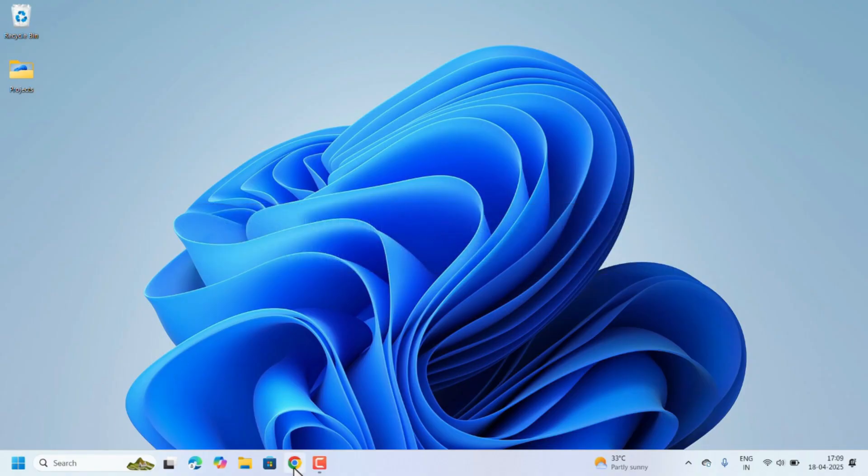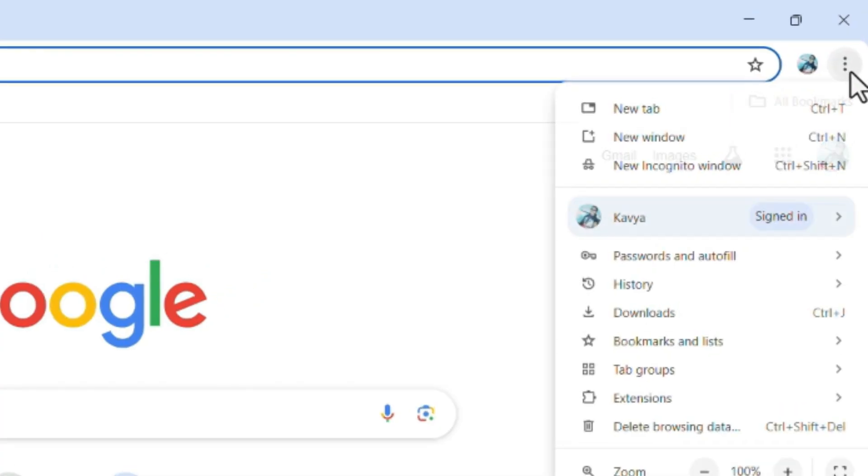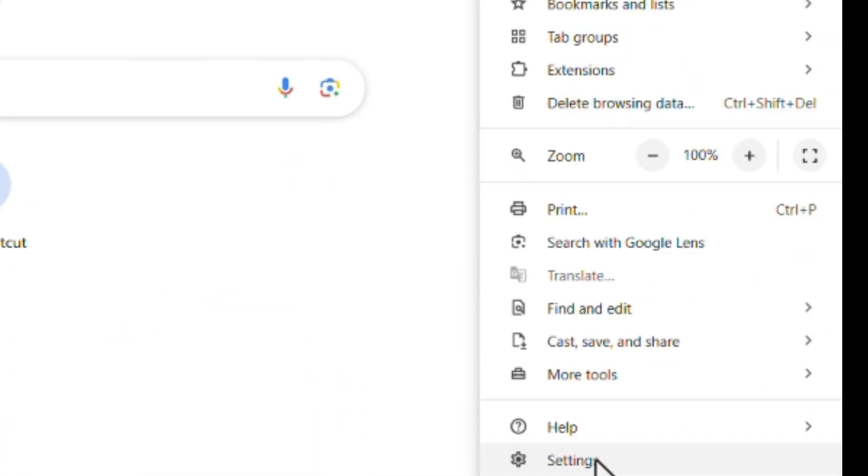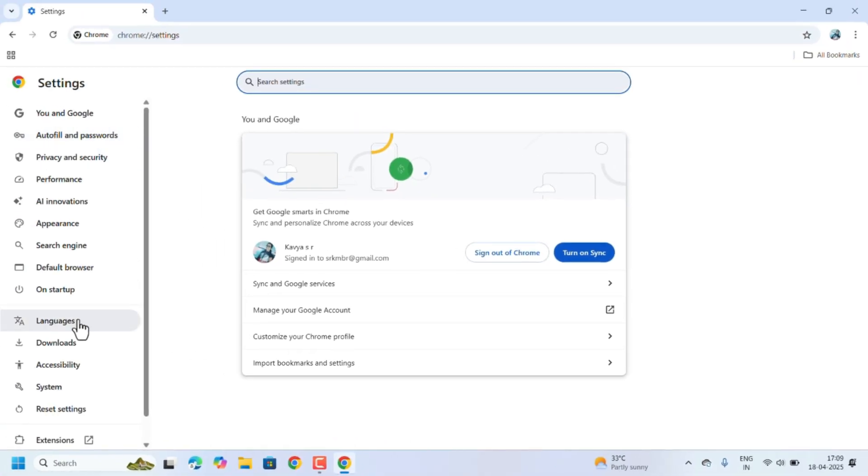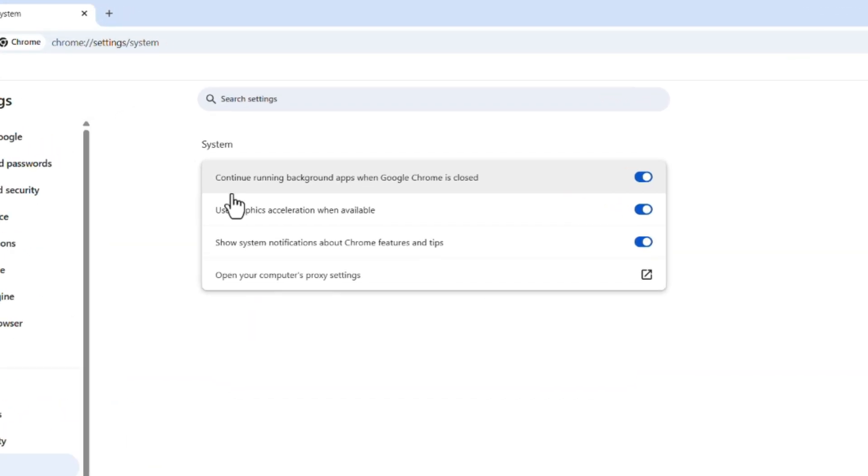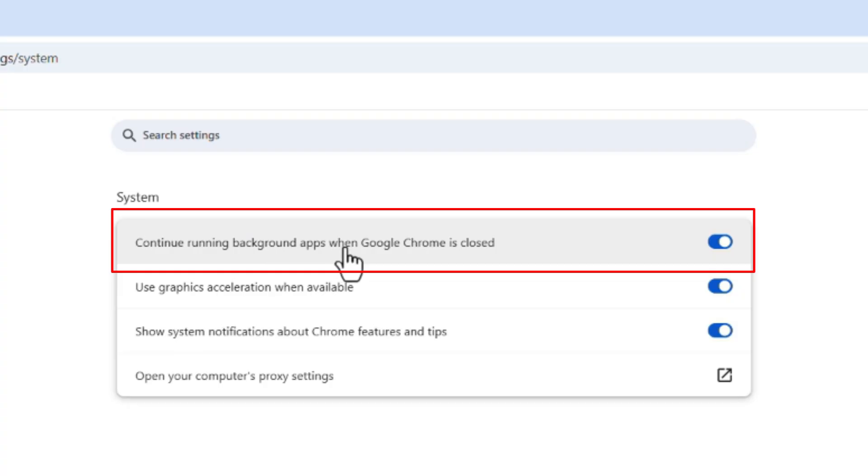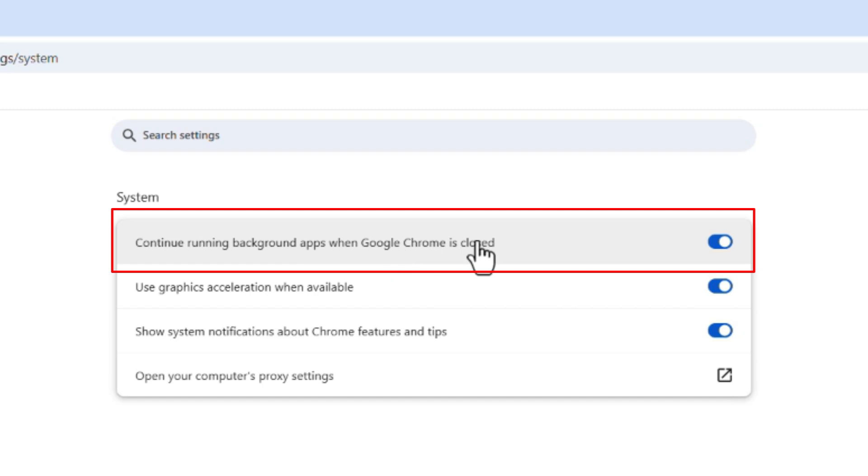Next one is stop running background apps when Chrome is closed. For that, open Google Chrome again, click these three dots, go to Settings. On the left-hand side, select System. Here we need to turn off this Continue Running Background Apps When Google Chrome Is Closed. We need to turn off this one. After closing Google Chrome, some background applications will keep on running when it's on. So turn this off.